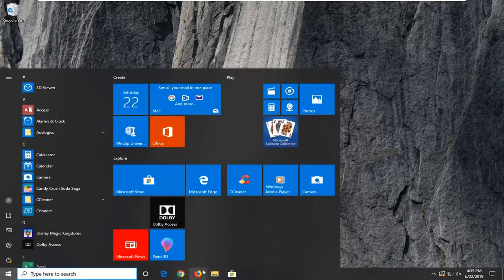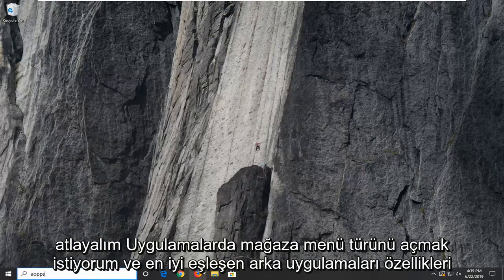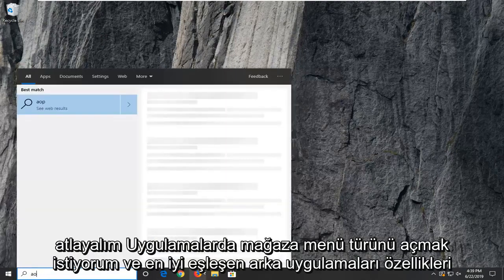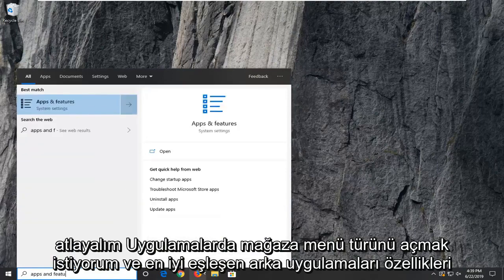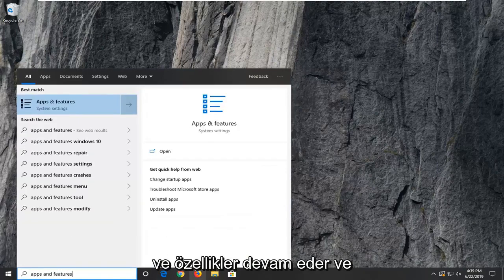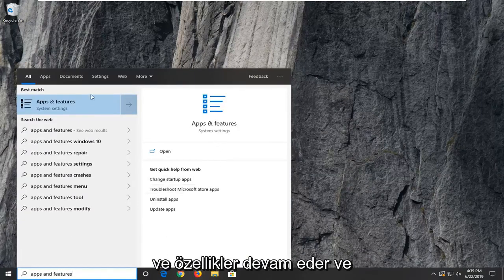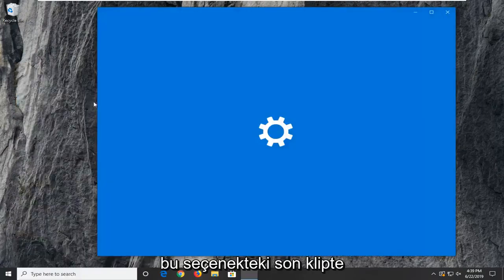I want to open up the start menu, type in apps and features. Best match to come back to apps and features. Go ahead and left click on that option.